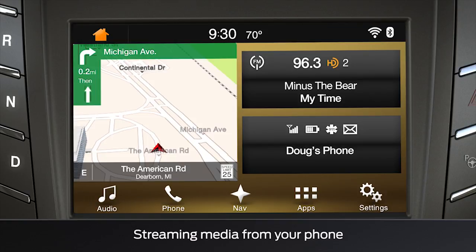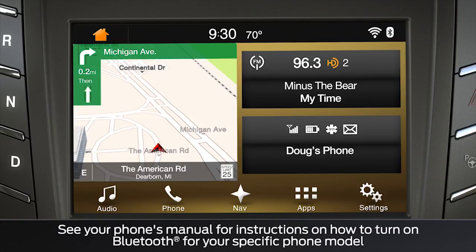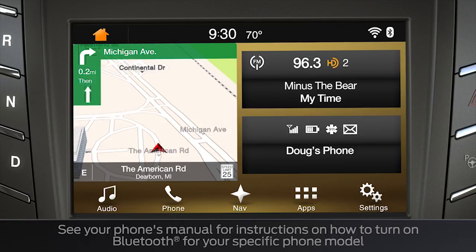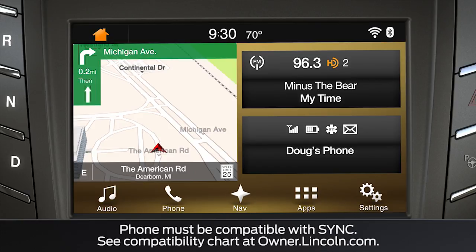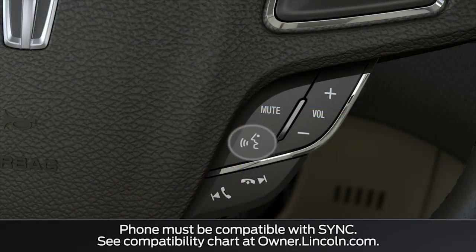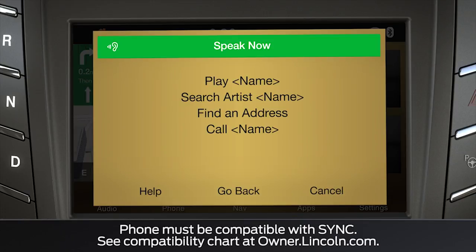You can also stream music using your paired smartphone's Bluetooth connectivity. You'll need to make sure your phone is paired first in order to connect to Sync 3. Make sure the audio source you want to stream is open and running on your phone, then use the voice button and say Bluetooth audio.